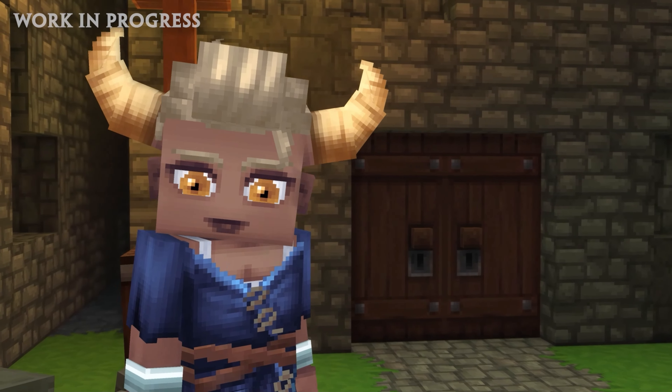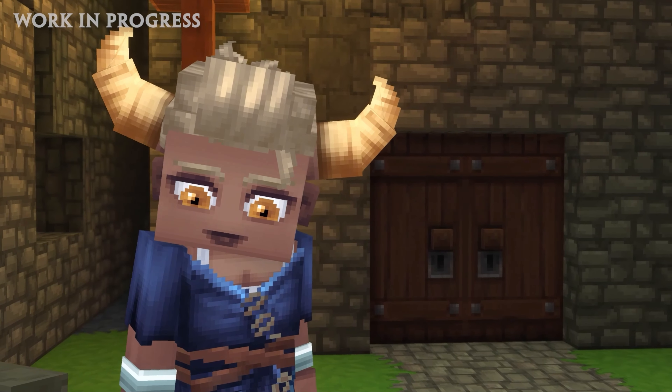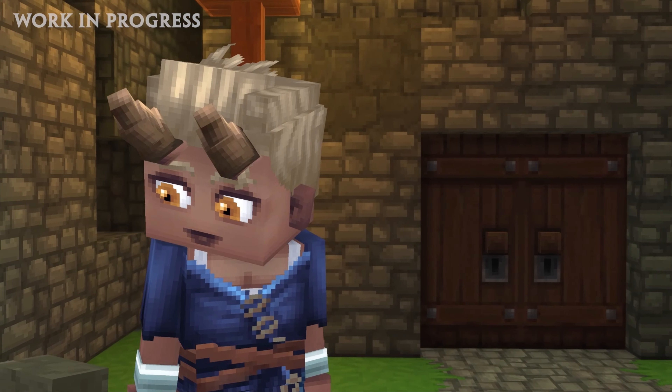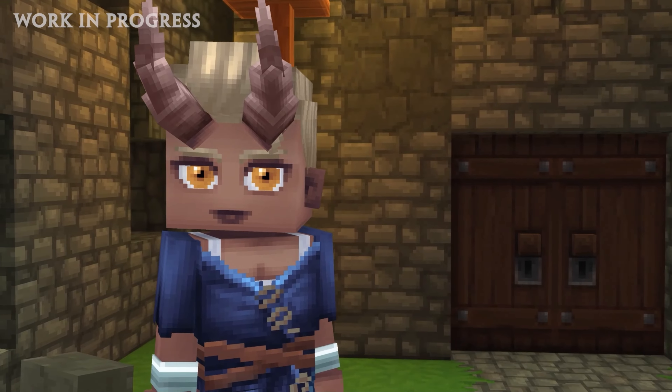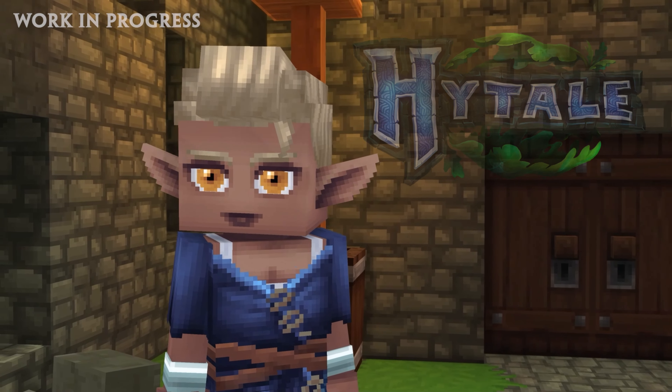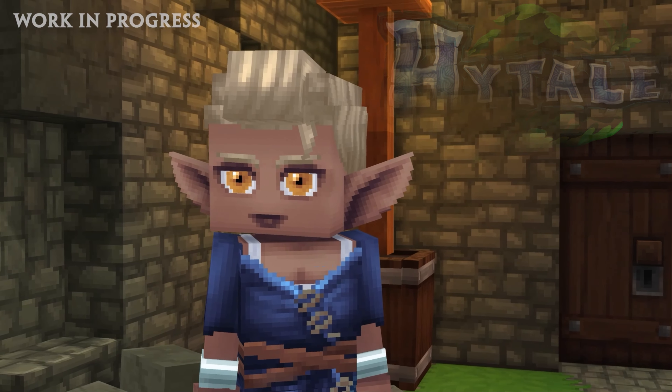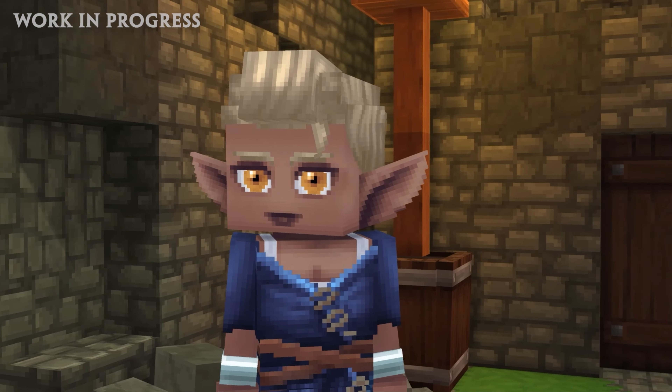Welcome to the channel. In this video today we will show you how to sign up for the chance to participate in the Hytale beta, teaching you how to sign up on your computer and also on your cell phone.